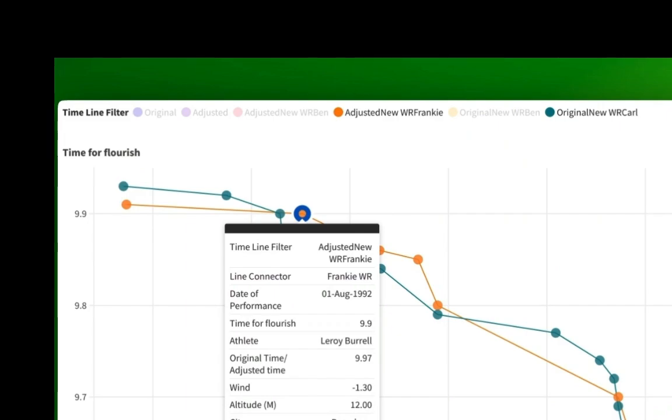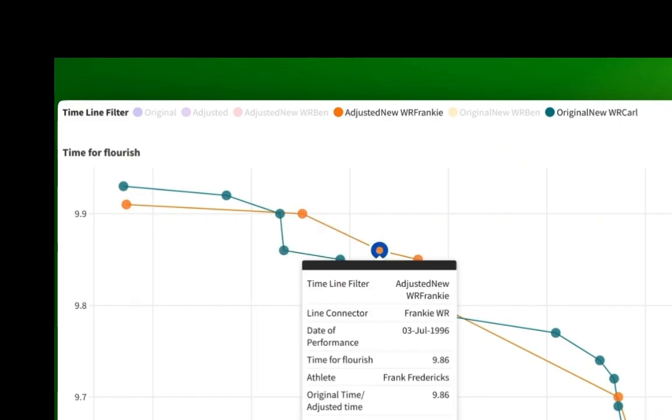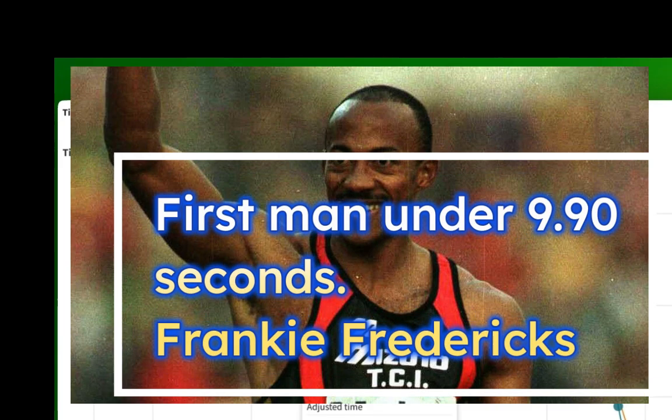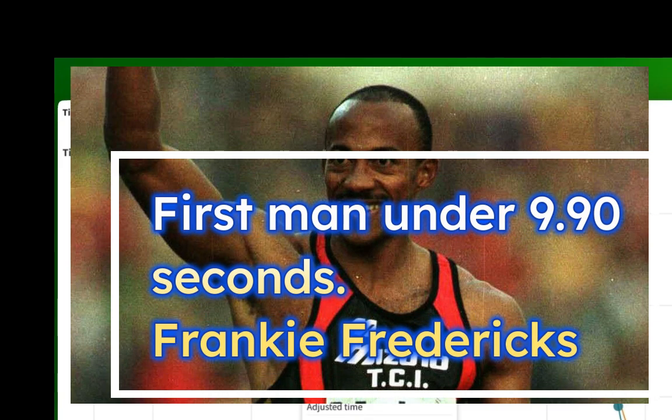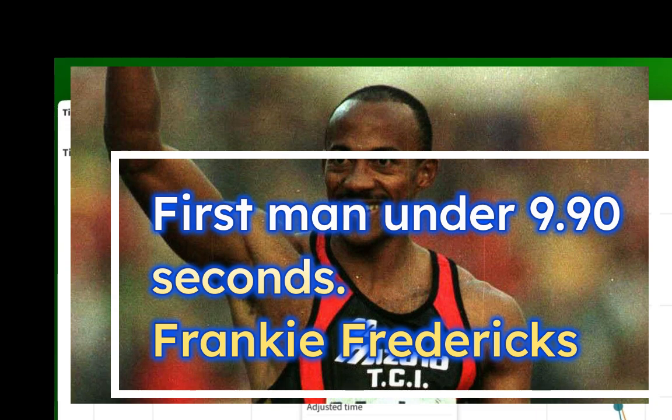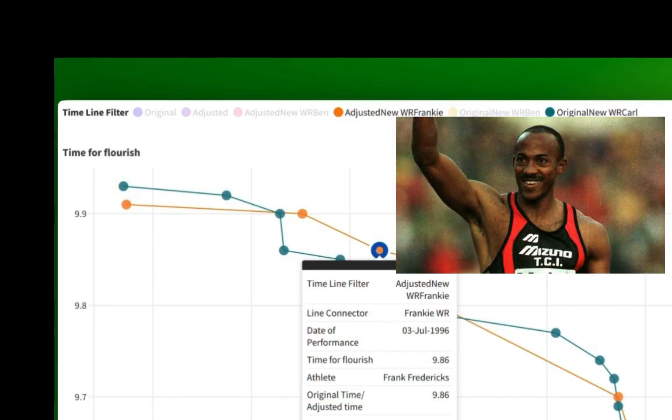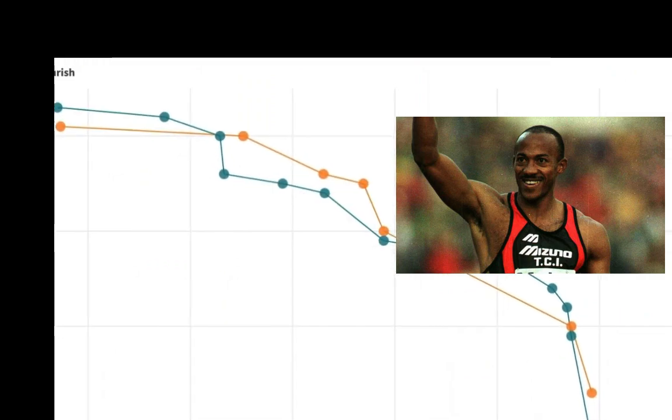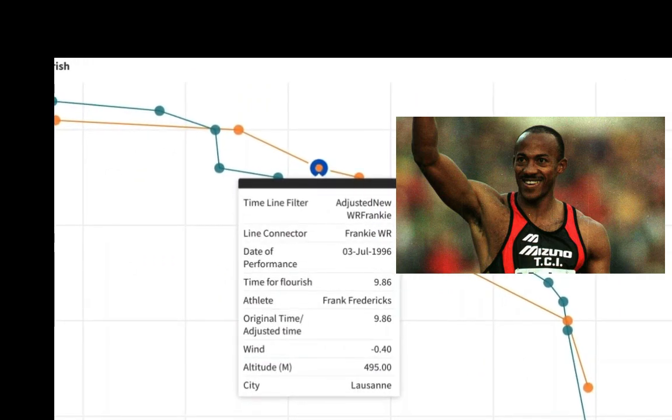And now, we have somebody new. Frankie Fredericks. You were the world record holder. That's why I showed you the race. Frankie Fredericks, you ran 9.86 seconds. You are the first man to break 9.9 seconds on an altitude and wind-adjusted real world record basis. Frankie Fredericks, world record holder. First man under 9.9 seconds on a fair basis.